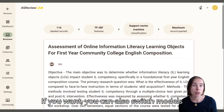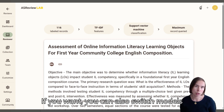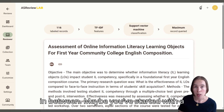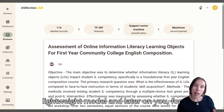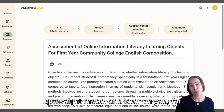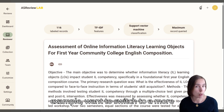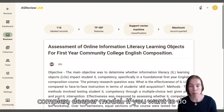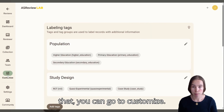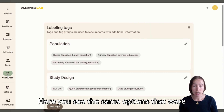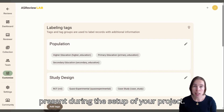If you want, you can also switch models in between. Maybe you have started with a lightweight model and later on you want to switch to a more complex, deeper model. If you want to do that, you can go to Customize. Here you see the same options that were present during the setup of your project.